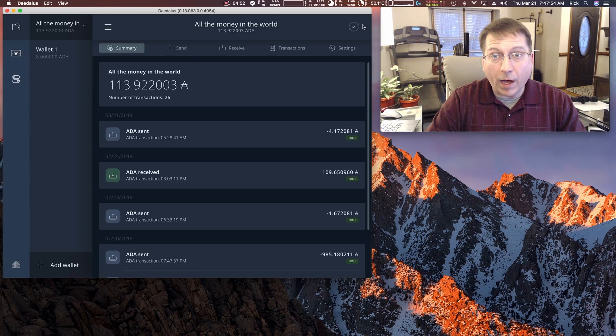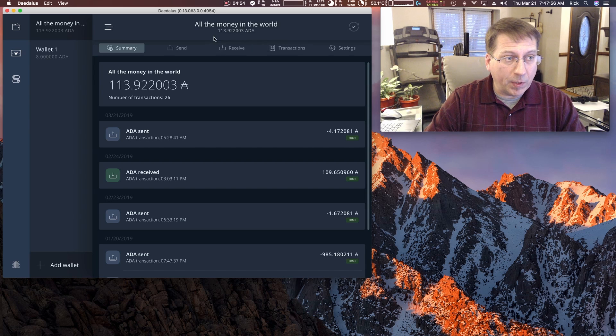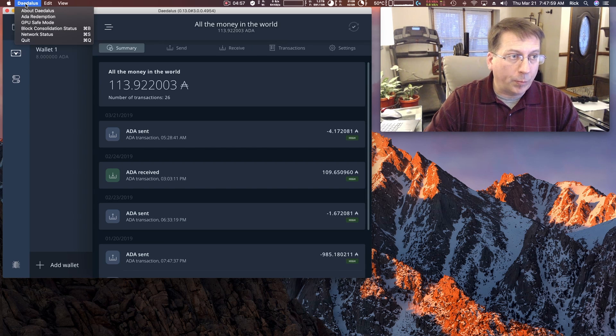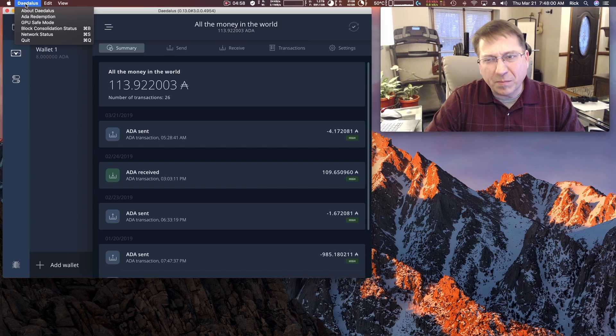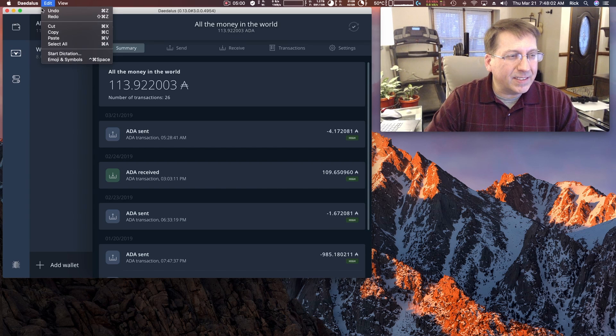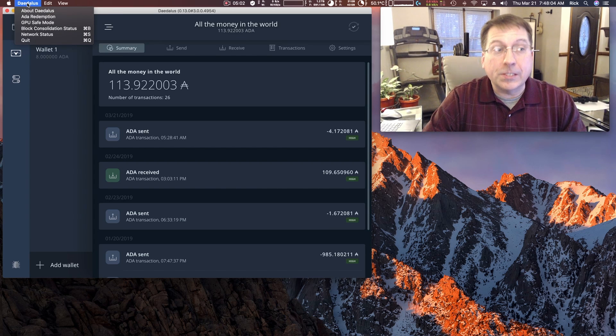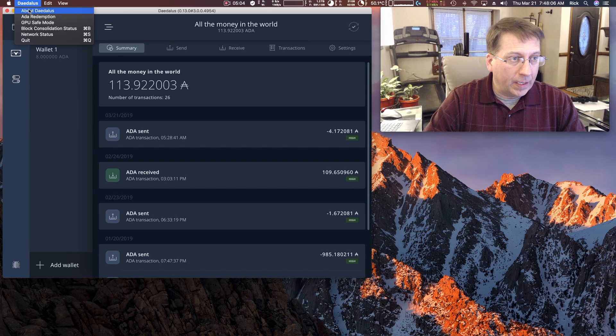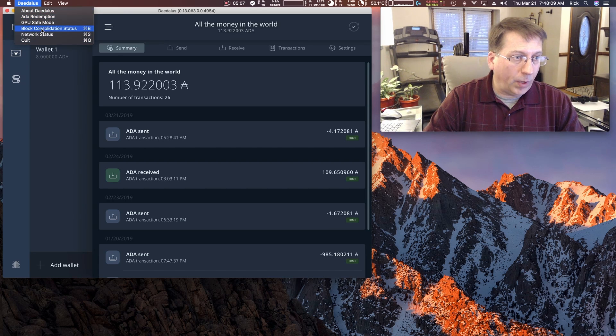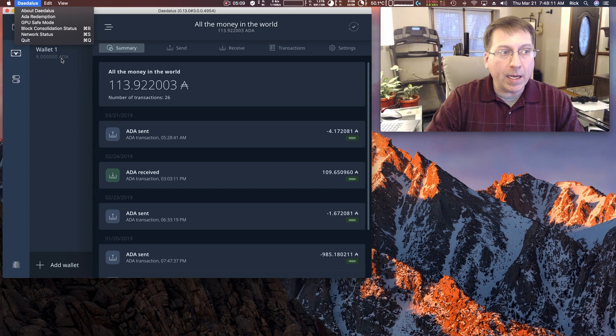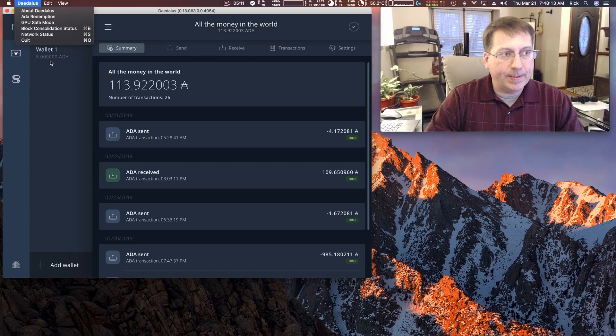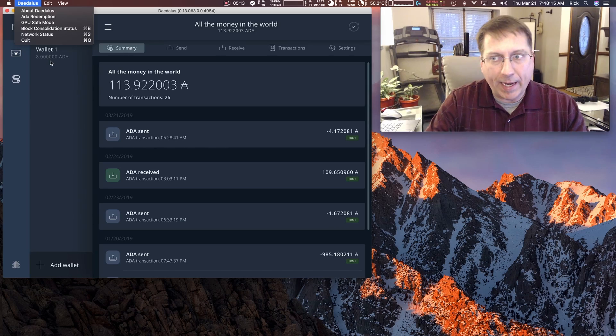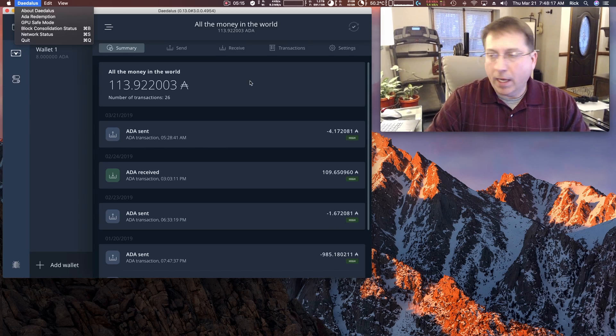I know these seem very obvious, but I think as Daedalus becomes more advanced, these problems are going to become more pronounced. Not problems, but, you know, minor inconsistencies is probably a better word for it. So each different menu item has a different way of bringing up the new display and then closing the new display.